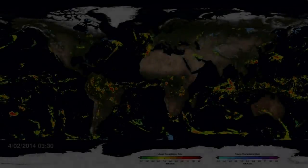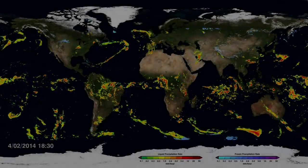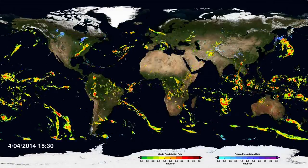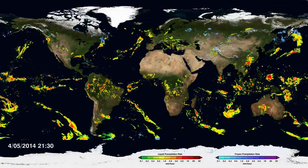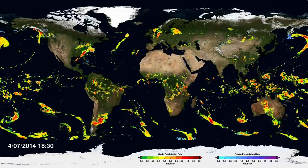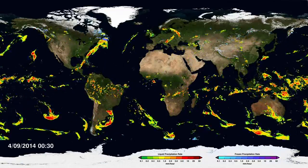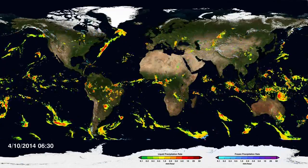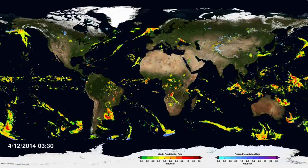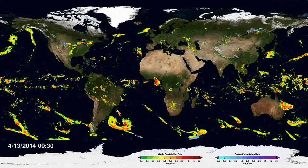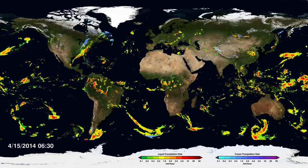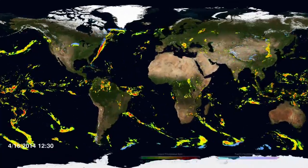I'm Gail Skifronik-Jackson, the Global Precipitation Measurement Project Scientist. This is a great data set that has recently been delivered by the Global Precipitation Measurement Team. It shows that we are able to measure both the regional scale and the global scales of precipitation at a very fine temporal resolution every 30 minutes.